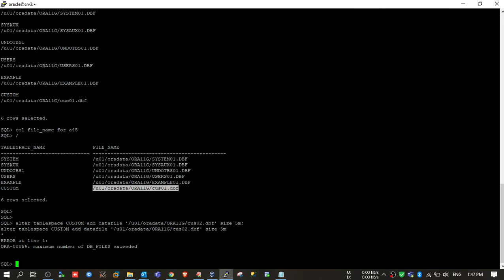You can see we got error ORA-00059: maximum number of db_files exceeded. So we need to change the static parameter db_files to a larger value. That's why by default the value is 200, so in most environments you will not see such errors. But in environments where your database is 10 TB, 15 TB, or 20 TB, you may have more than 200 data files and will need to change the parameter value.